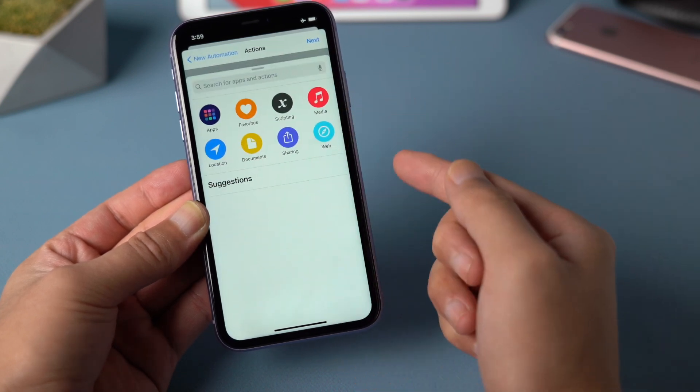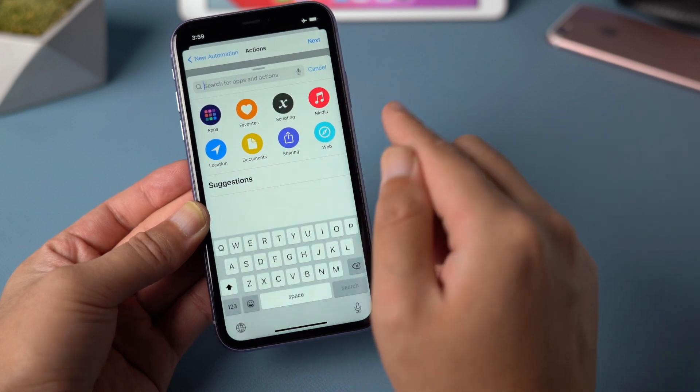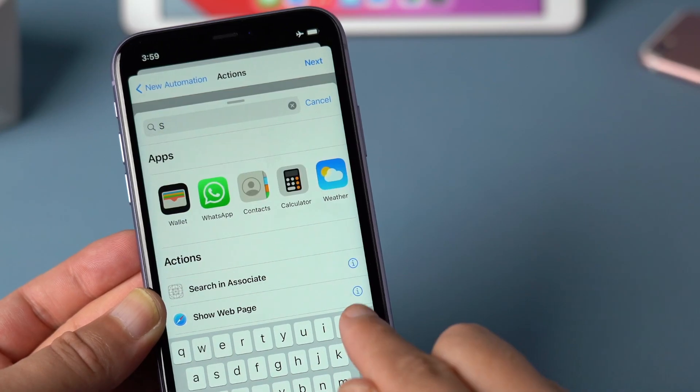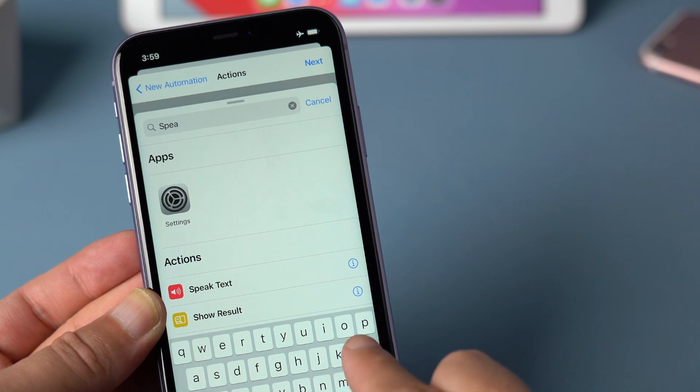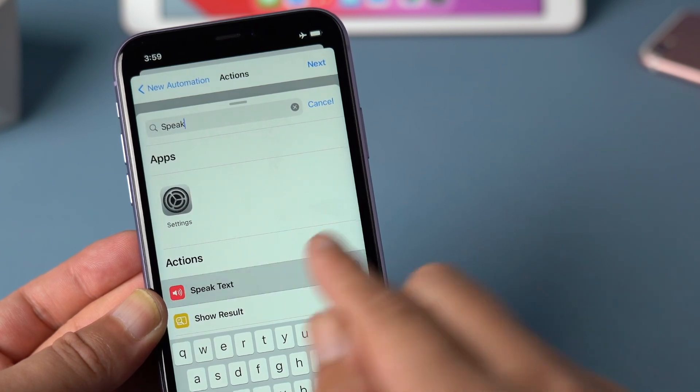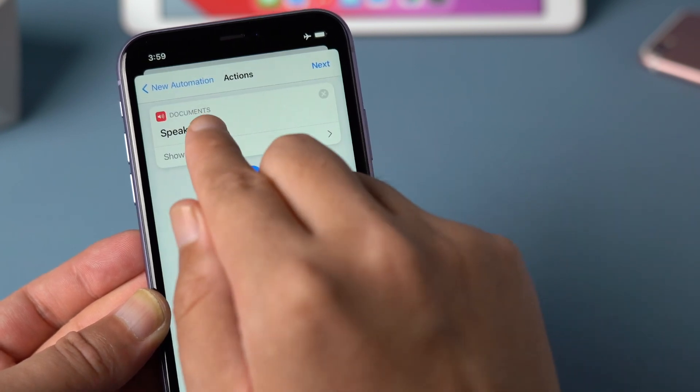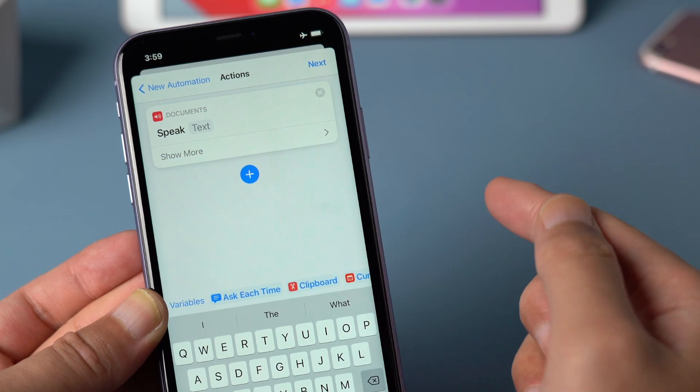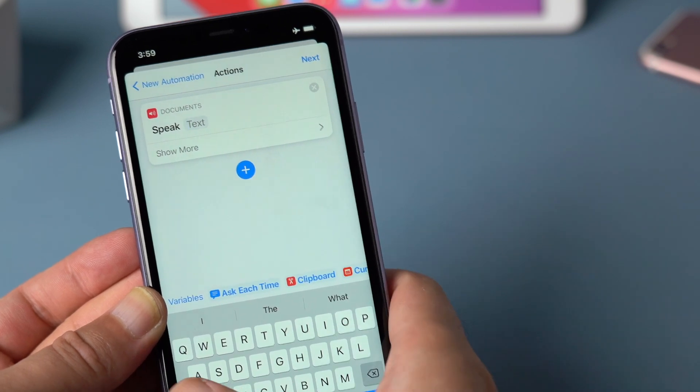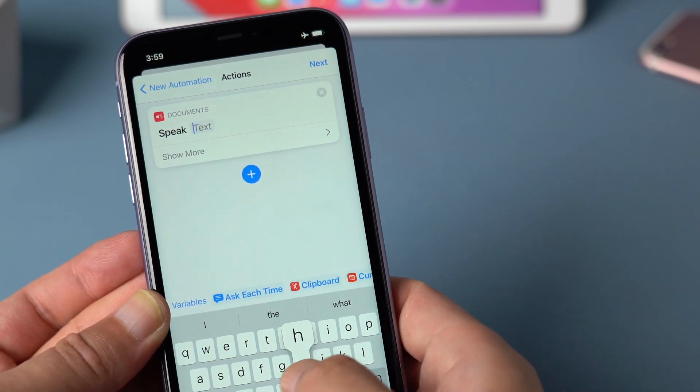So first you want Siri to say something when you plug your phone in. So let's search for speak text. And then go ahead and select it. Now you can type in any text right here you want Siri to say when you plug your phone in.